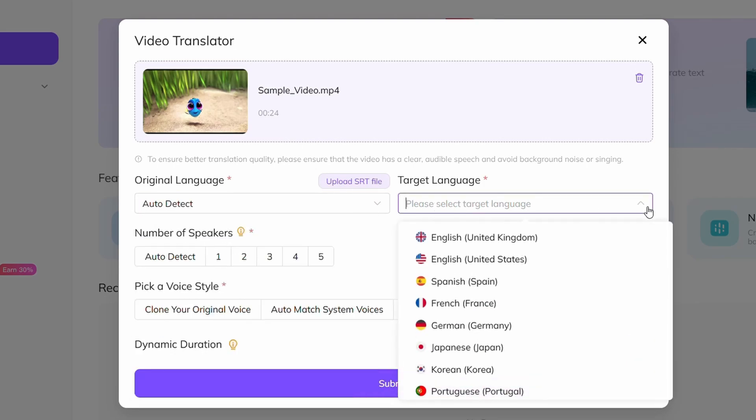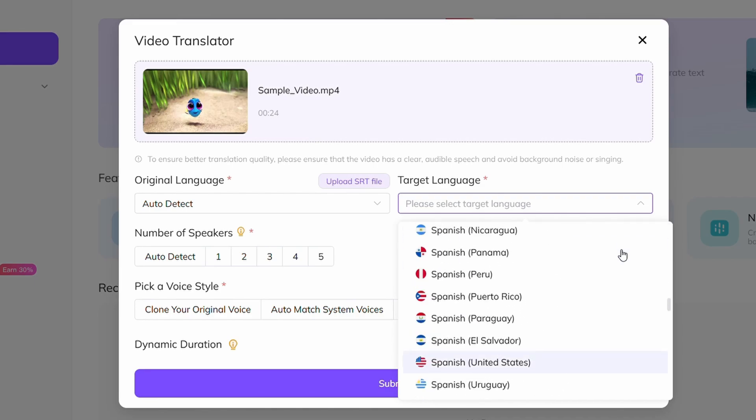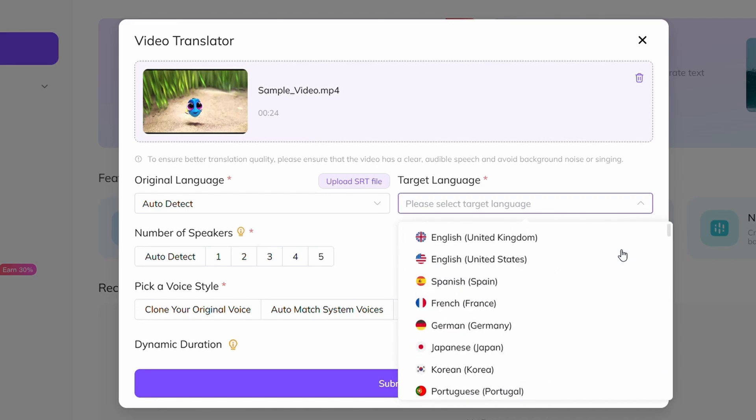For the target language, I'm choosing Spanish, but there are 170 plus languages you can choose from.